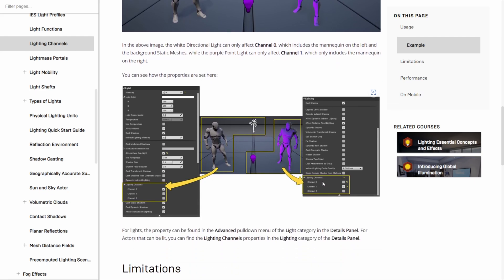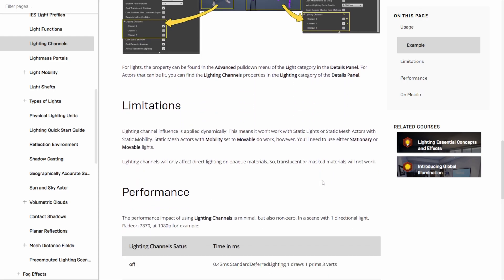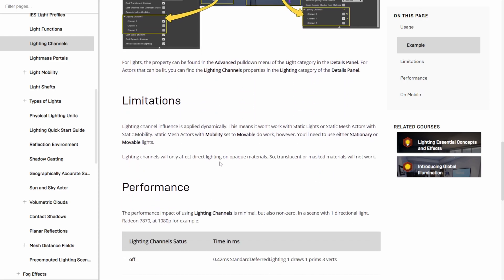Like we were saying you only have three lighting channels which I mean it could use a lot more but this will do for right now. And then another thing is you want to make sure that your lighting is unmovable. Now this is only going to work with stationary and movable lights, it's not going to work with static lights at all.